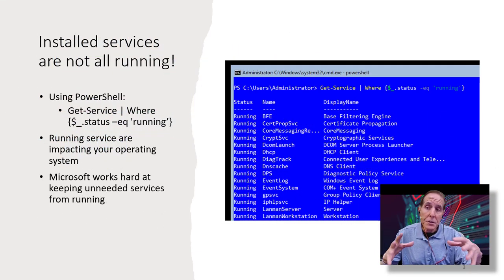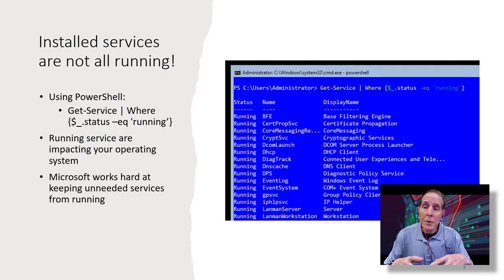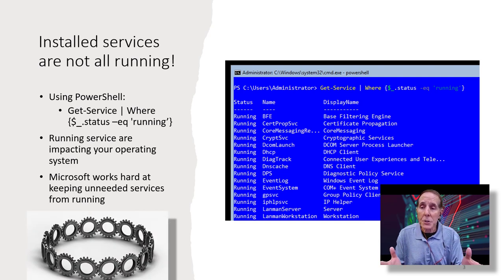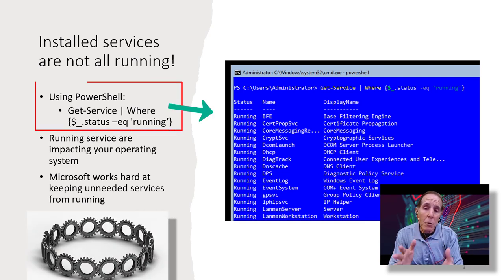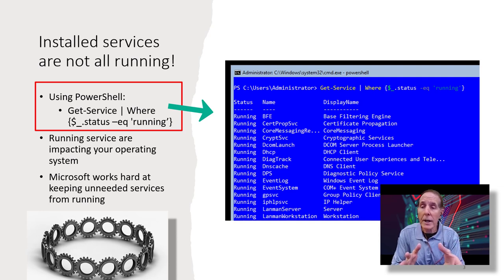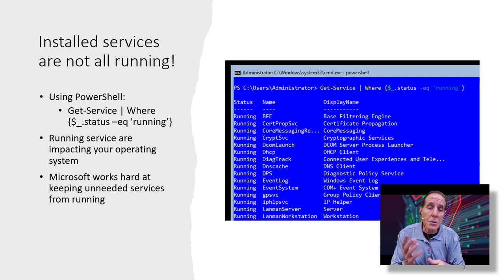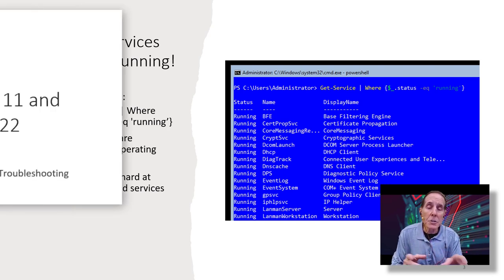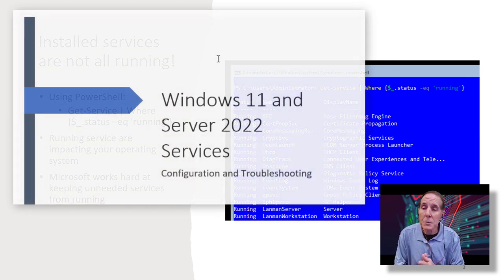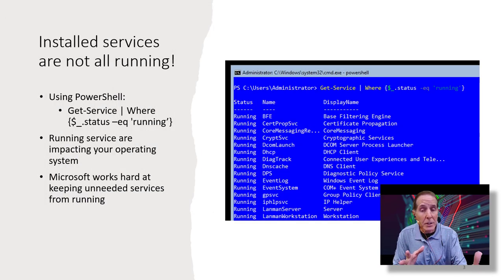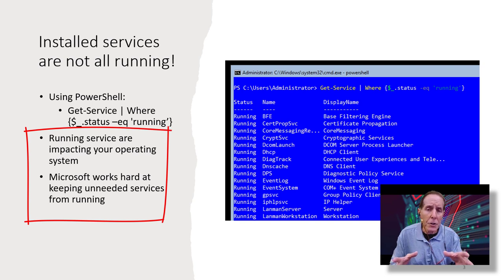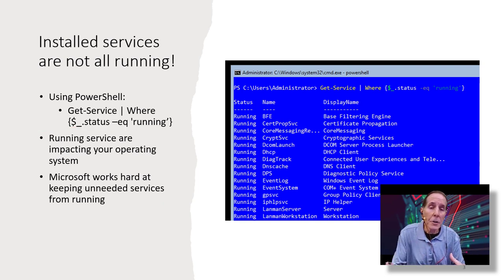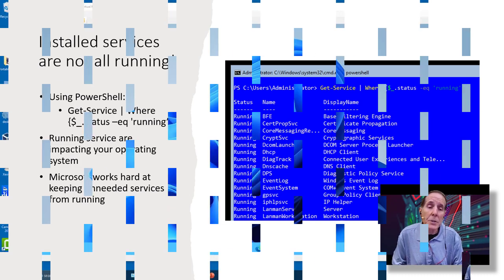Just because you have all these services installed on your operating systems doesn't mean they're all running. So, you can use this very nice little PowerShell that will quickly allow you to display all the services that are running right now in your operating system. You can use this in Windows 11 and Server Core, and this PowerShell is in our video notes that you can download in our video description. Running services are really the ones that are impacting your system. Microsoft works hard at making sure that unneeded services are not running on your operating system because they do impact the system.